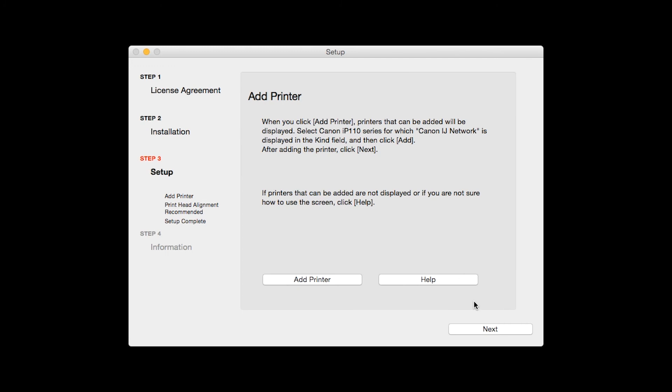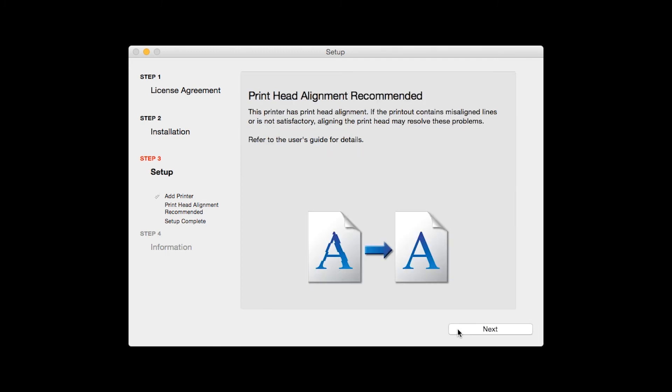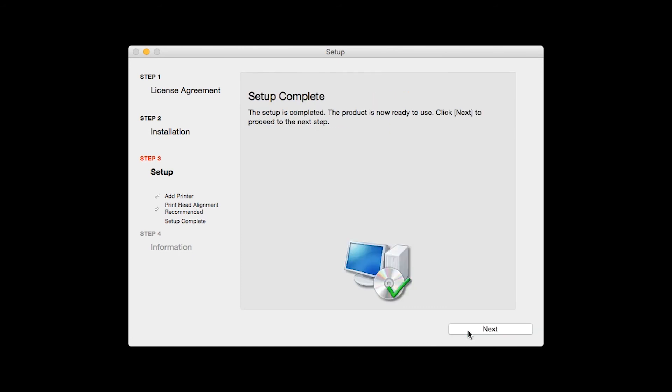Once the printer is added, click Next. Now the Print Head Alignment screen will be displayed. Click Next to proceed. Your printer is now connected to your computer. Click Next.